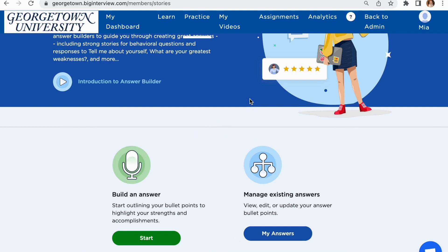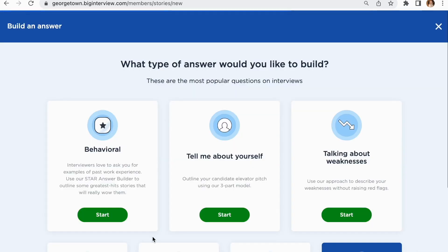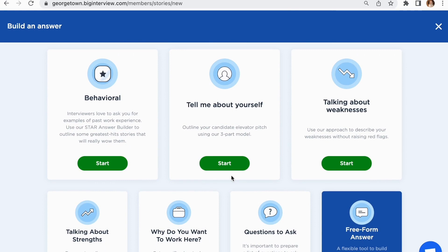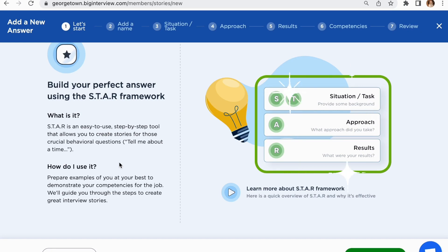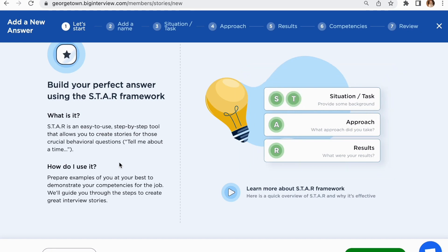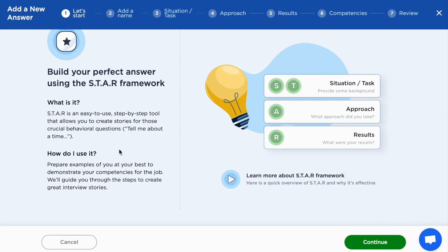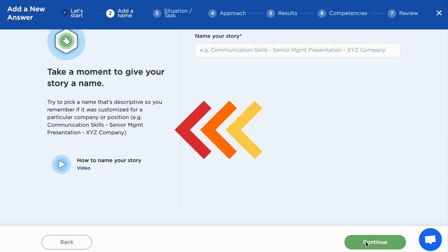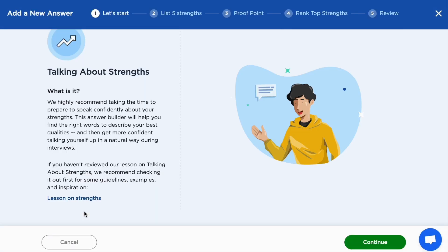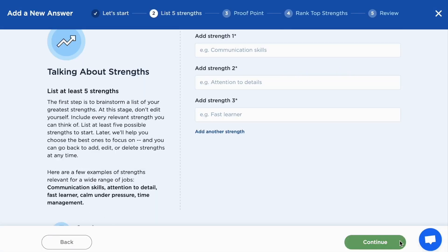Clicking into Build an Answer, you will see that Big Interview has a few pre-made sections with the most common questions asked in interviews. By clicking on each, Big Interview will walk you through a STAR framework to help you craft the perfect answer. Instructions for each step as well as important tips will always be located on the left-hand side of the page.